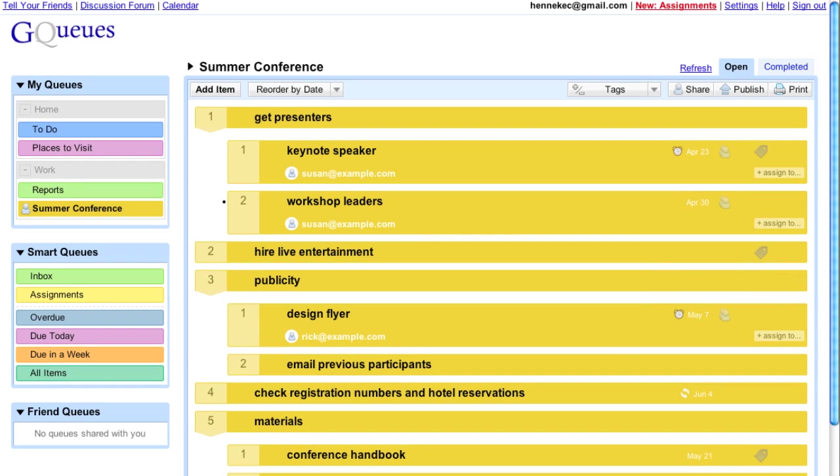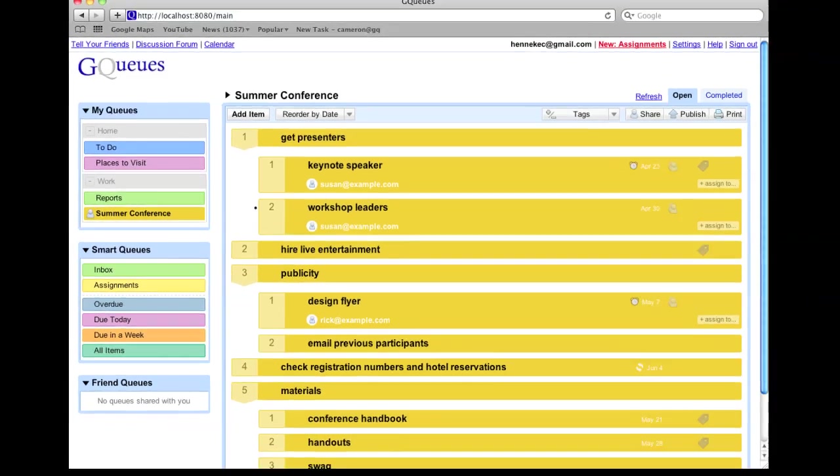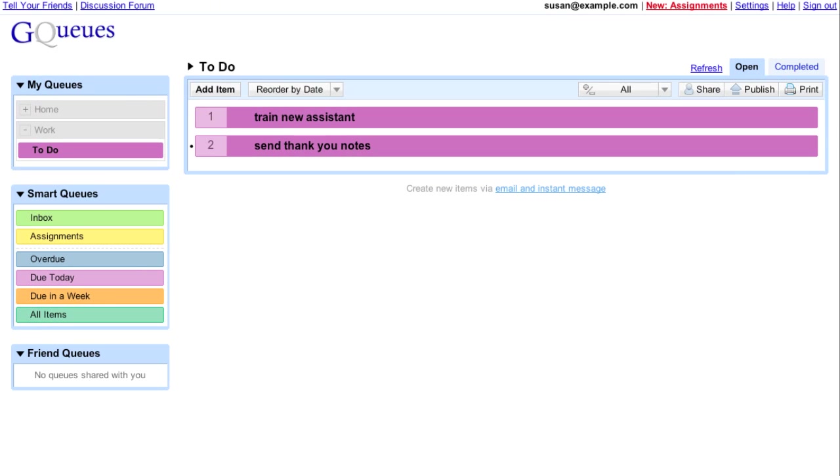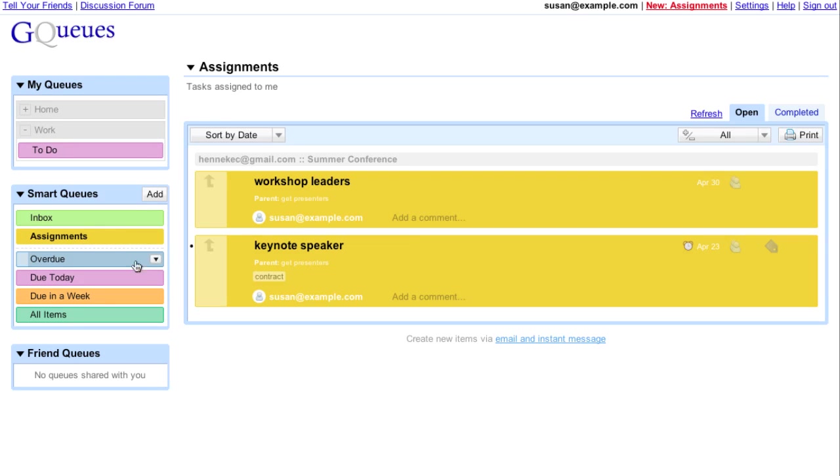Let's look at Susan's assignments. She can add a comment, and then mark the assignment complete.